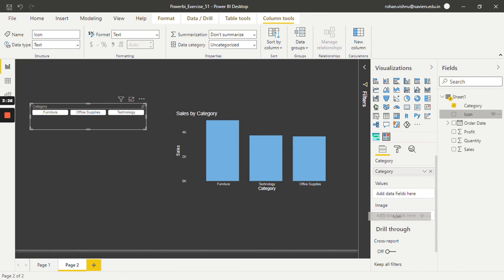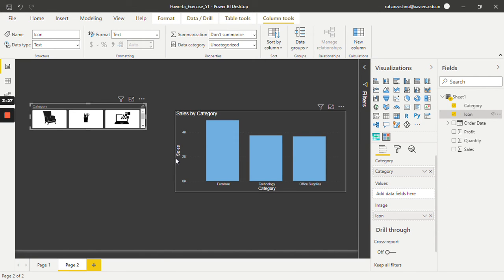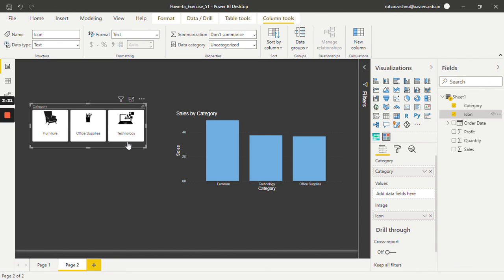So we will bring it over here. As you can see, we have successfully created a slicer which includes buttons as a filter.